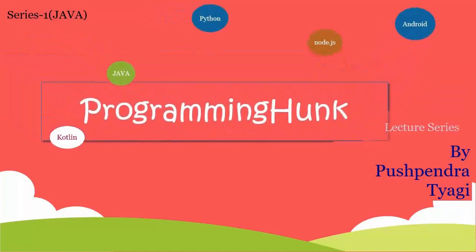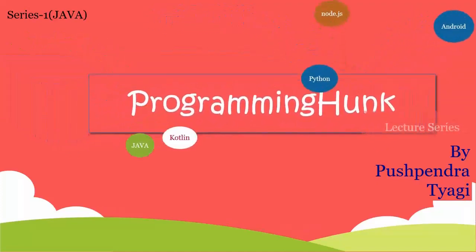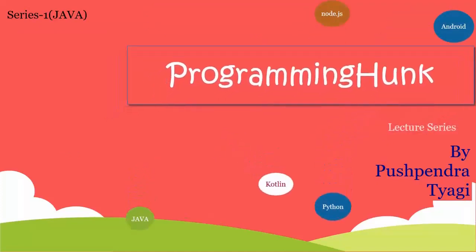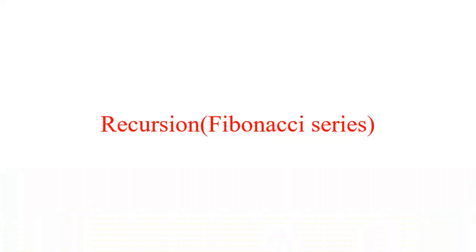Welcome to ProgrammingHunk and I am Pushpendra. In this tutorial we are discussing the Fibonacci series.